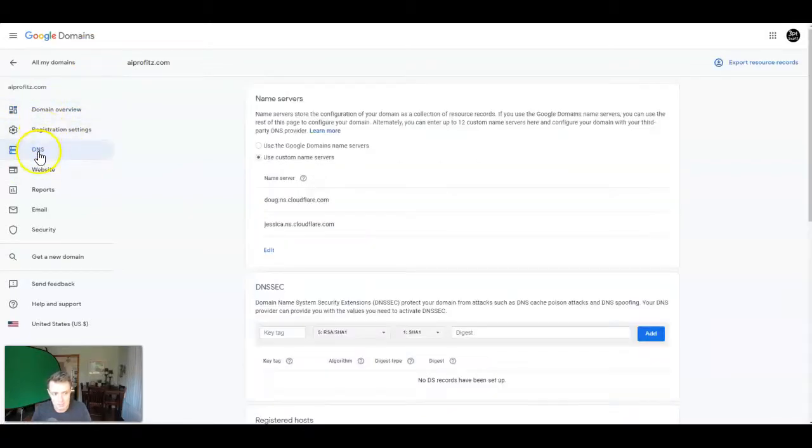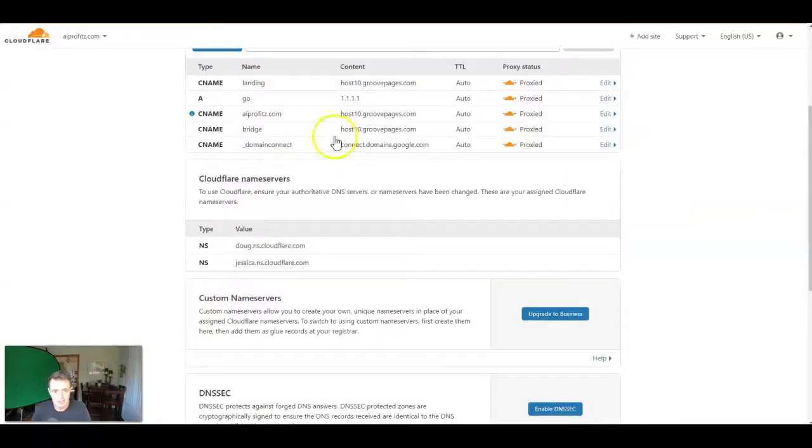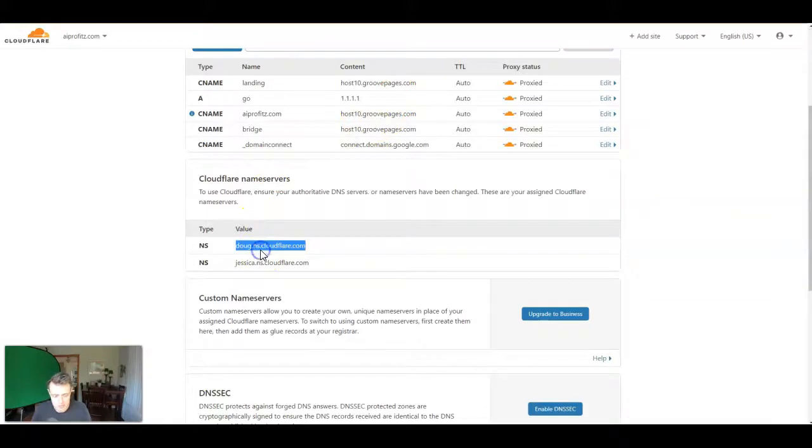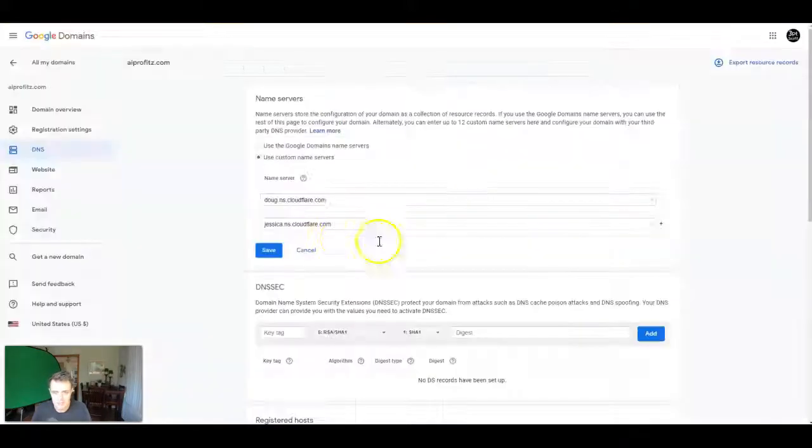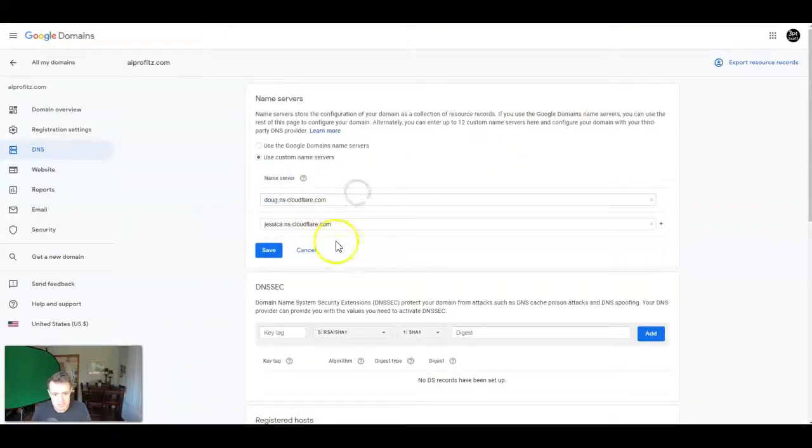And go into the DNS settings. Again, it's the third one down. Use custom name servers. And then you click Edit. You come back here to Cloudflare. And you're going to copy the Cloudflare name servers, paste them in, click Save.